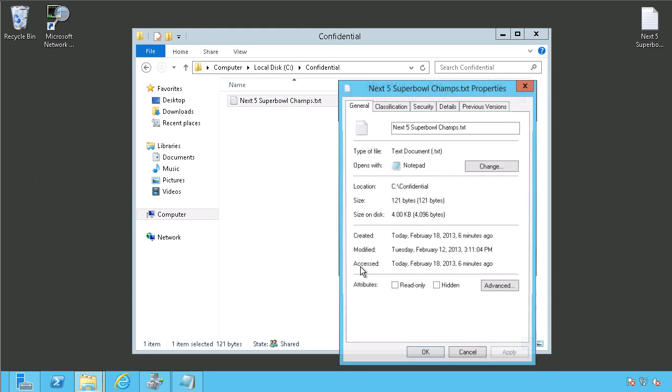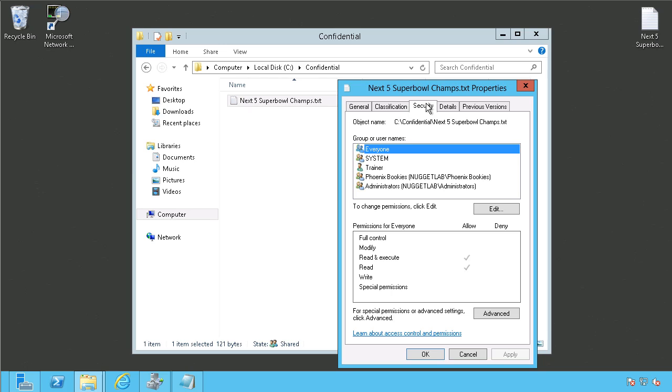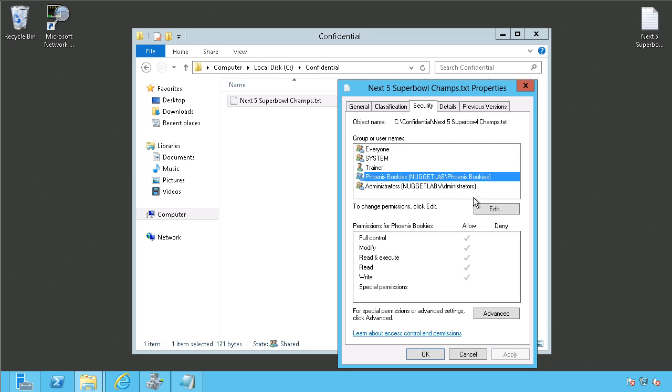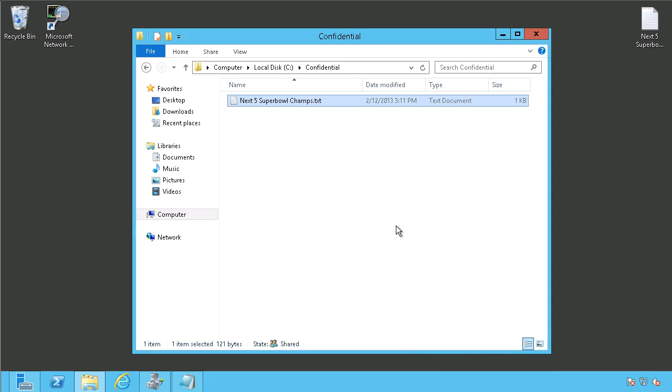If we go to the properties of this document and go to security, oh, wait a minute. We can see that everyone can see this document in the whole company. I really only want administrators, my trainer account, you know, the Phoenix bookies who are taking bets on all these. You know, I only want them to be able to see this file. But yet, everyone can see it. So, that's a problem in terms of security. So, how do I tackle that?